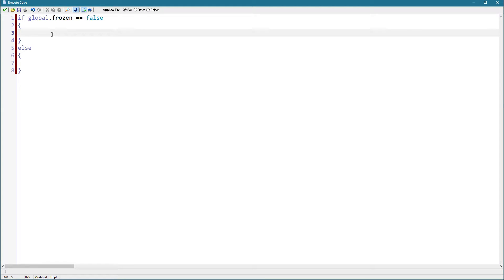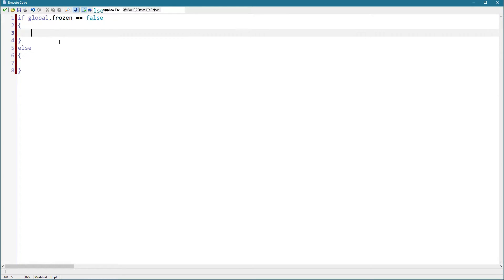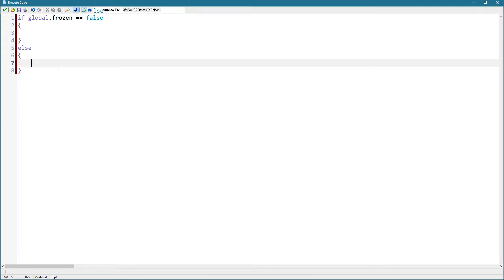will execute when the screen is not frozen, and whatever is in between the brackets after else will execute when the screen is frozen. And by that I mean for example when pausing or when collecting a health pickup, the screen will also freeze temporarily for it just increasing the player's health.